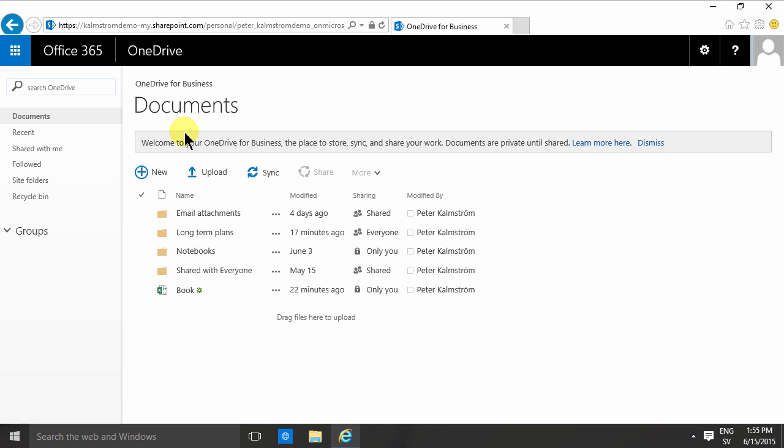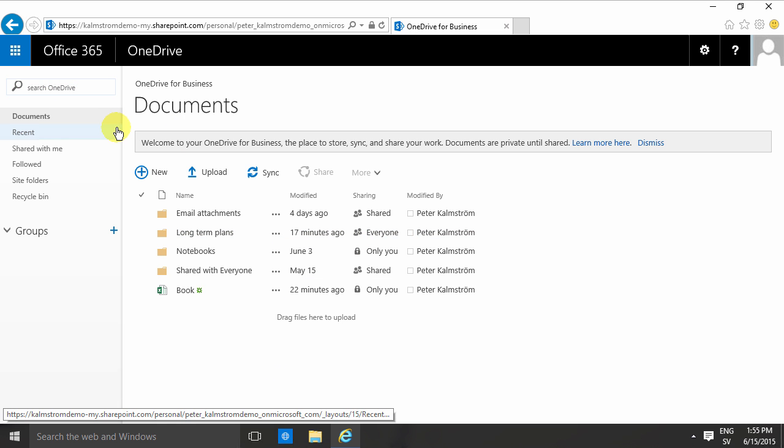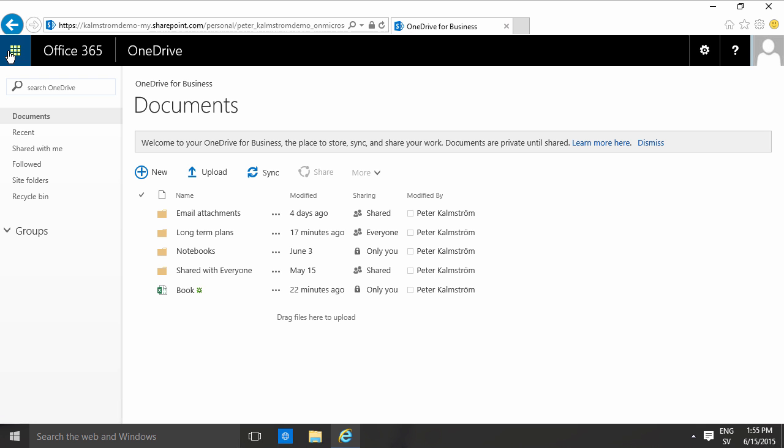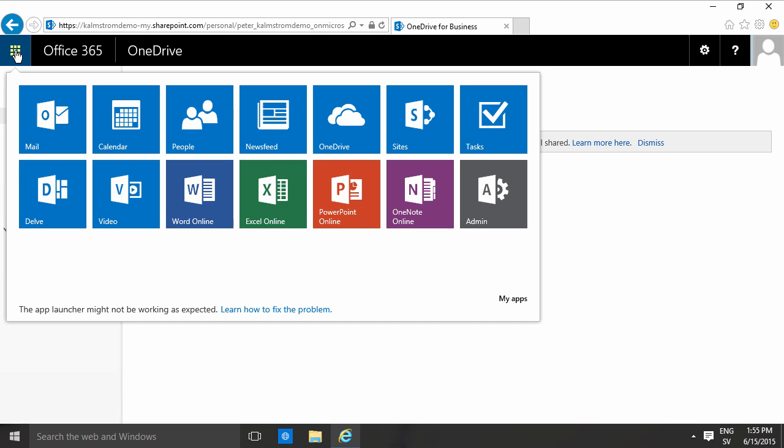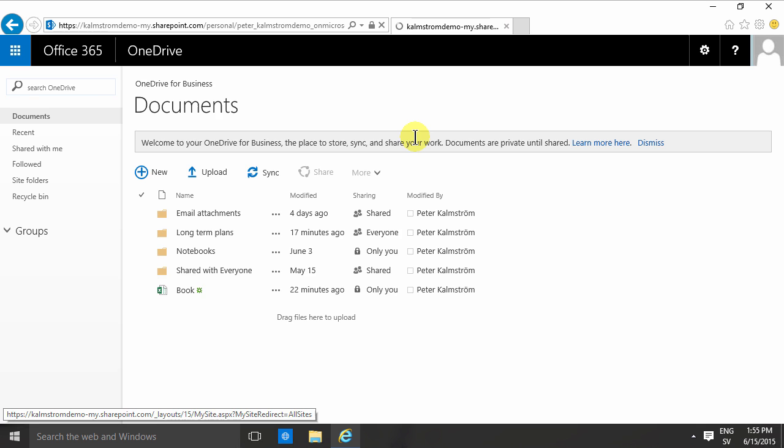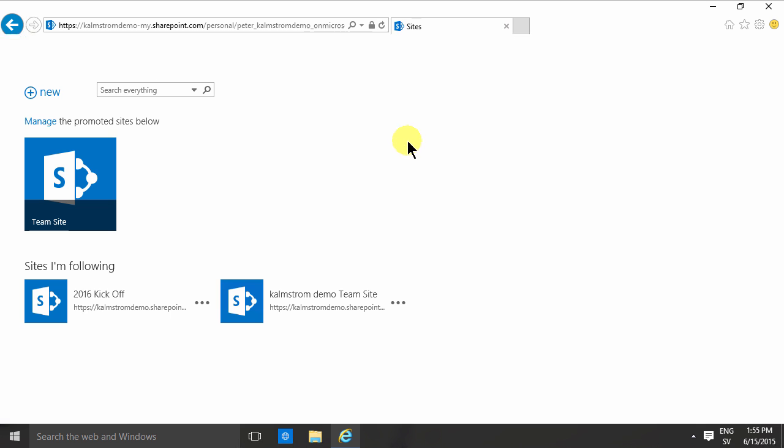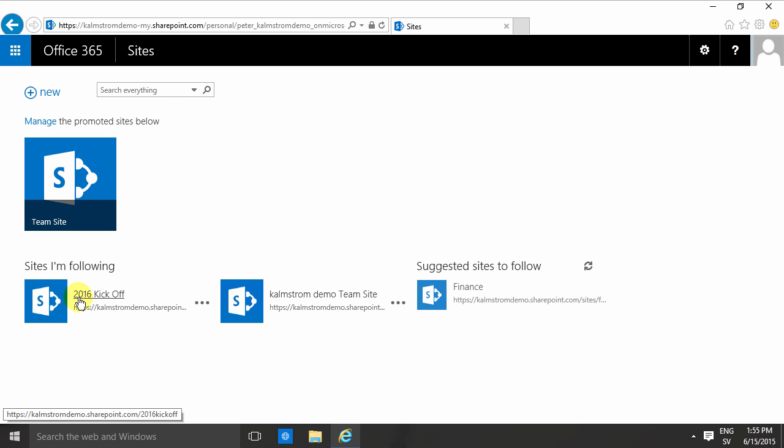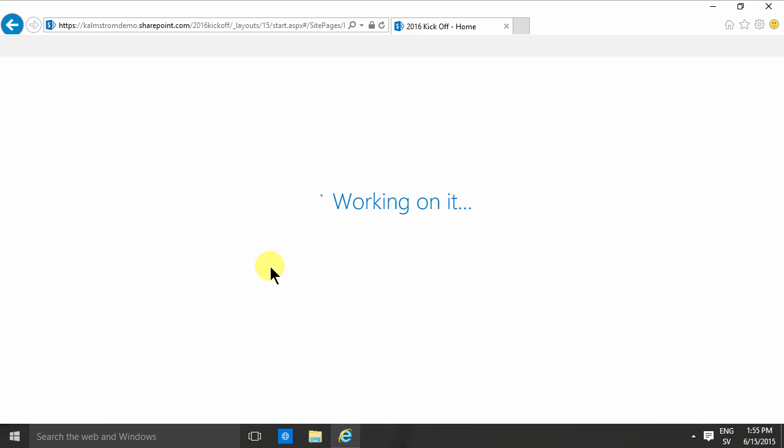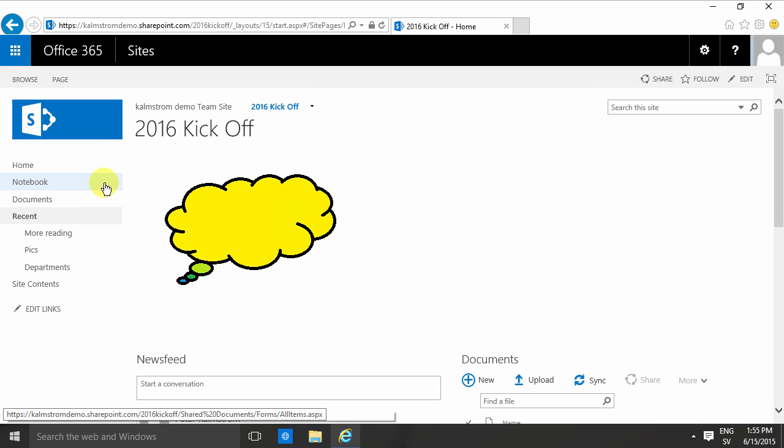But of course, you can also use OneDrive for Business with other document libraries. I'm going to go into MySites list here and find the 2016 kickoff where I have some interesting documents in the Documents document library.